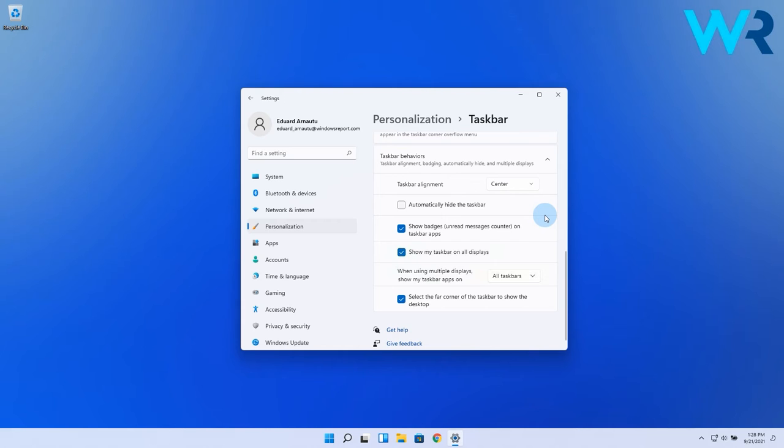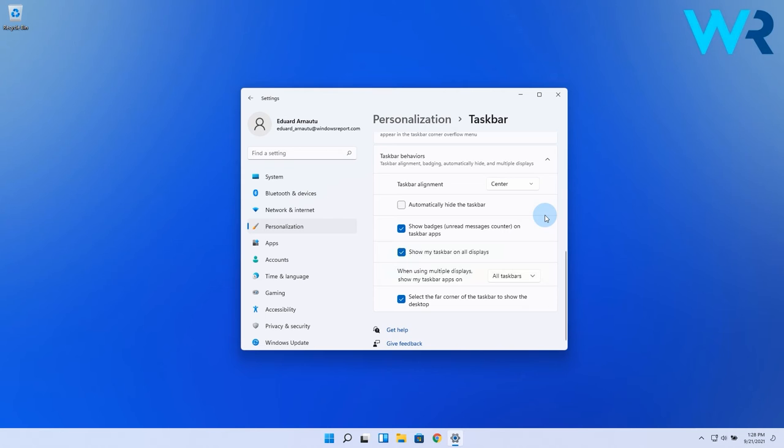As you can see, you have an option that says show my taskbar on all displays. Simply make sure that it is checked, and at the section when using multiple displays show my taskbar apps on, make sure that all taskbars is selected from the drop-down menu.